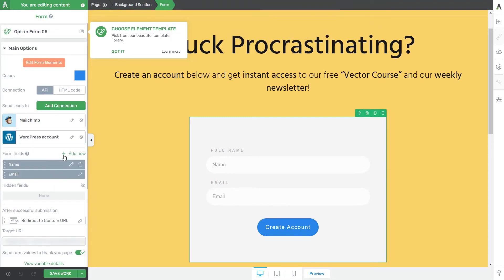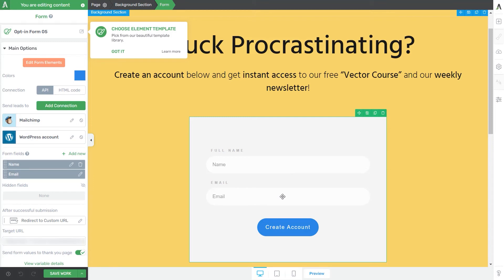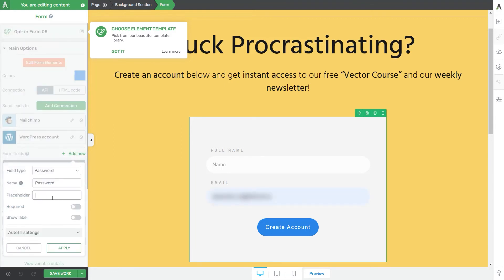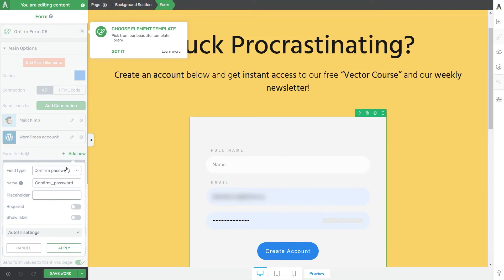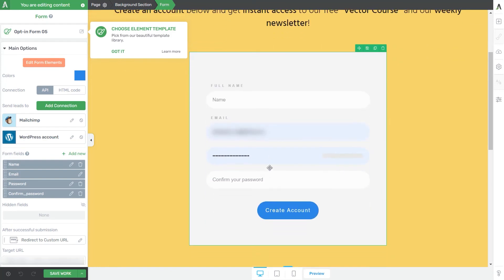Lastly, we have to set up the form fields. At the moment, this form has name and email fields, with email being mandatory. I also want to add a password field and a confirm password field, so visitors can set up their WordPress password while filling out the form. This can be easily done from this section — add a new form field, add the placeholder text so the user knows what's required, make it required, and then also add the confirm password field. Now I'll save everything and go back to my product in Thrive Apprentice.